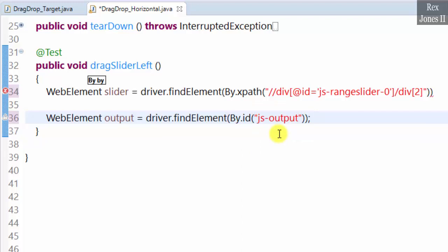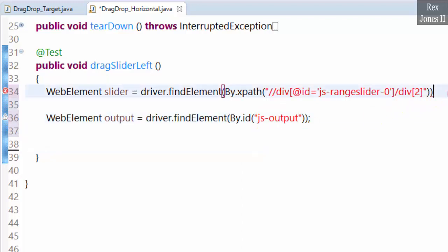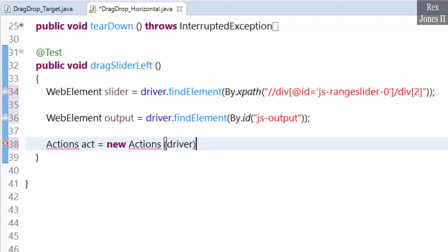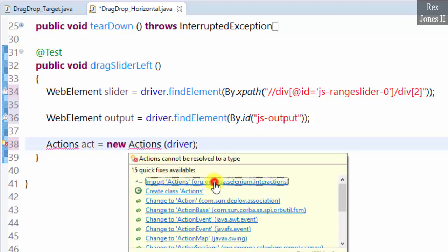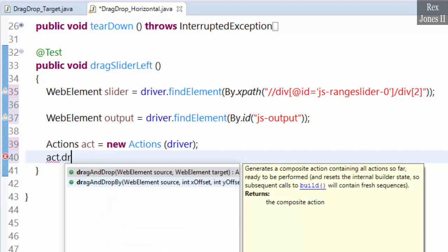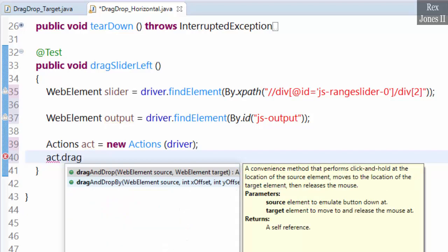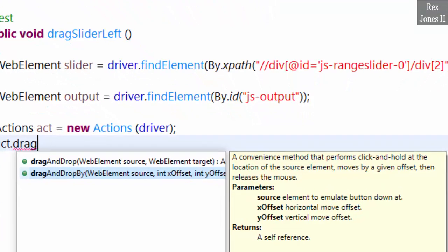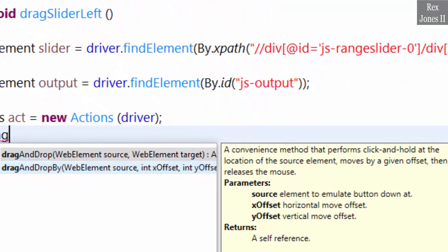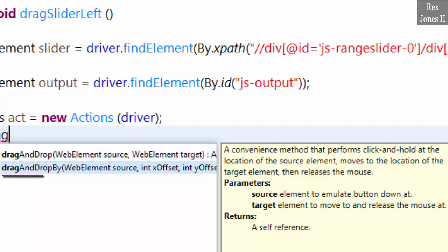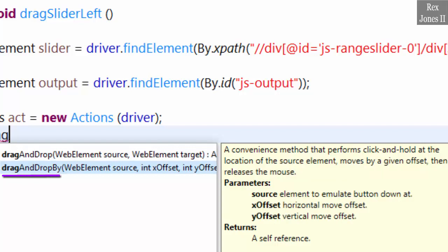Next, we add the actions class. We add the actions class with object reference act equals new actions driver. Act, our method is drag and drop by let's look at the syntax. In the previous session, we used drag and drop to move the source to the target. In this session, we are going to move the source using the x offset.